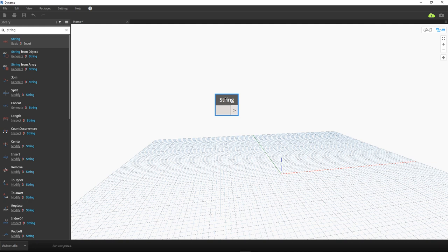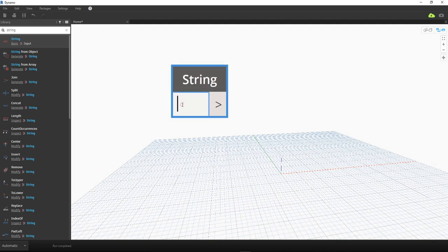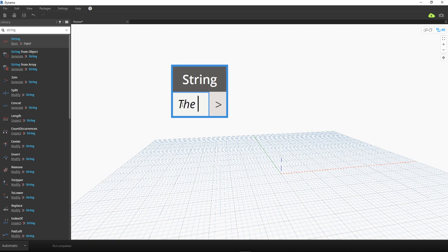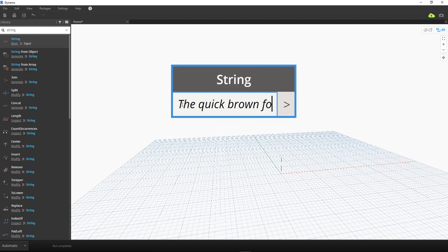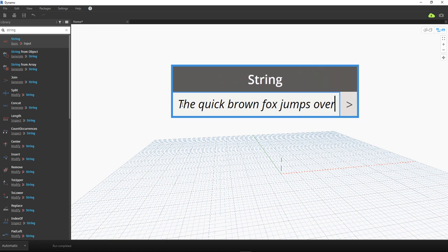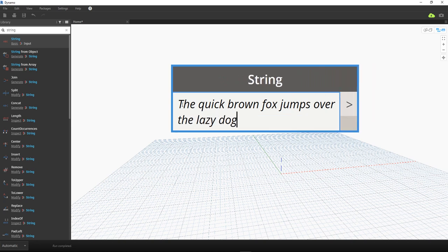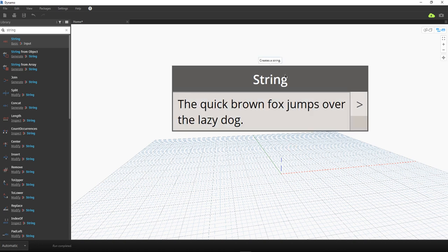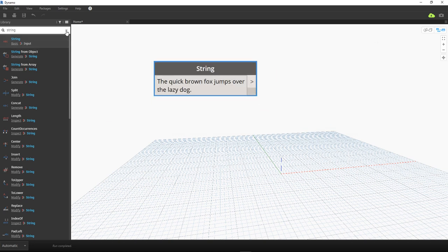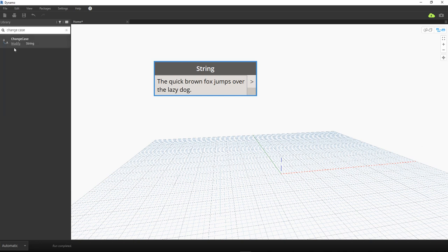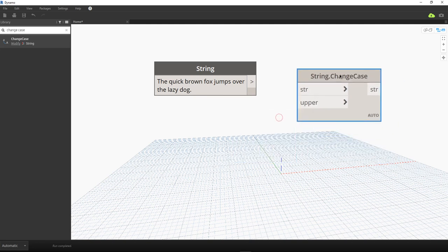Let's start now — enough with the introduction. I'm going to key in some text string here: 'The quick brown fox jumps over the lazy dog.' This is now my string. The first node we'll look at is called Change Case.